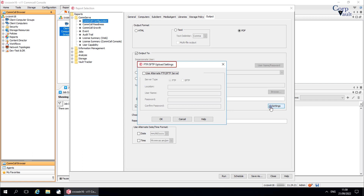In the FTP/SFTP upload settings window, 'Use alternate FTP/SFTP server': you can use these upload settings to specify the location and logon credentials for an FTP or SFTP server where you save report output files. These settings do not affect the default FTP or SFTP server settings configured in the control panel for other operations in the CommCell environment. If you configure a different FTP or SFTP server, your settings are not saved for future report generation. However, you can schedule a report to save to a different FTP or SFTP location when the scheduled report generates.